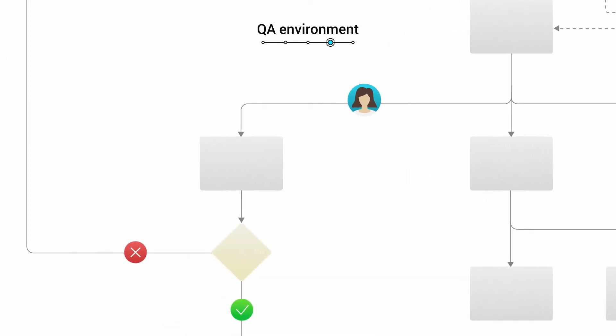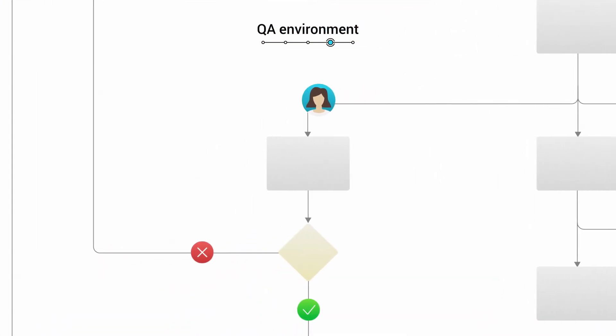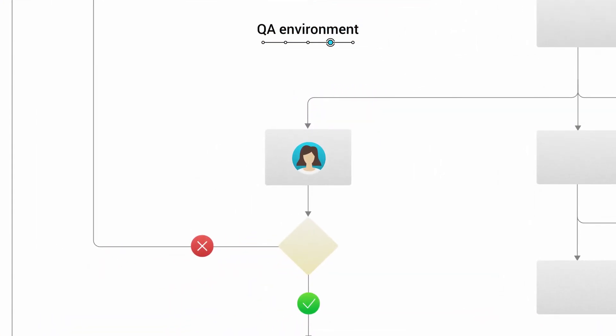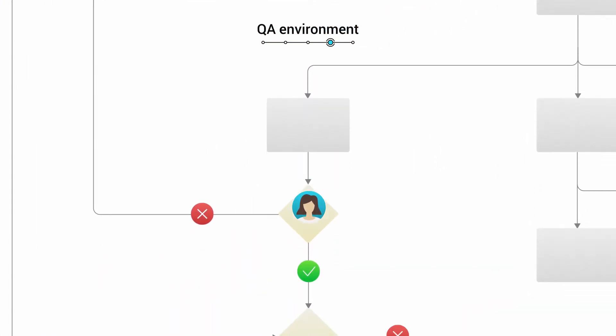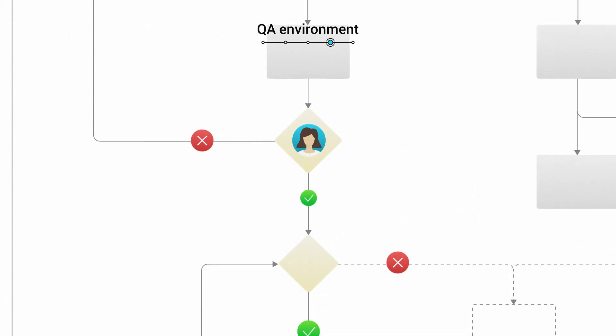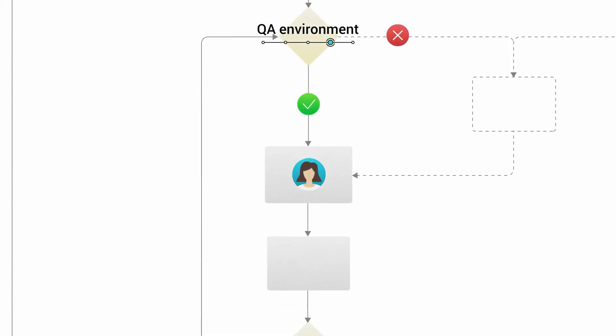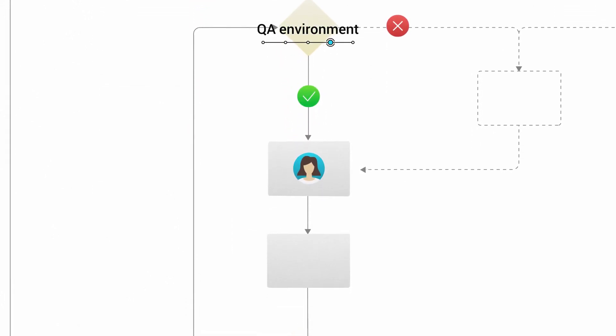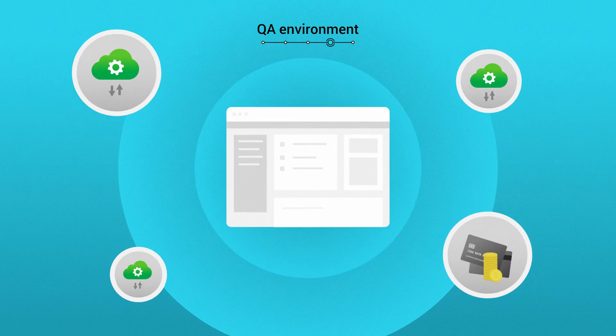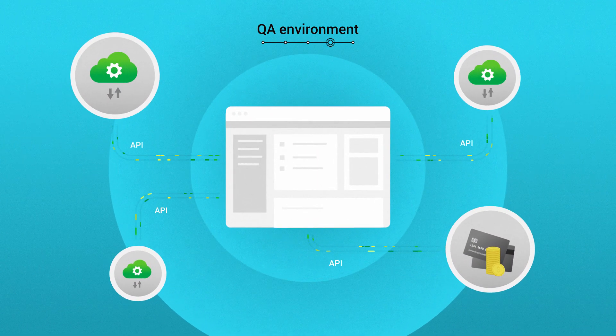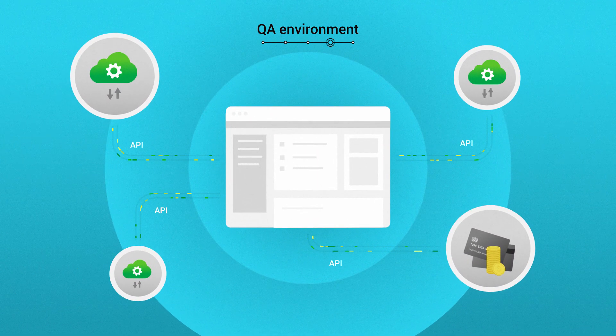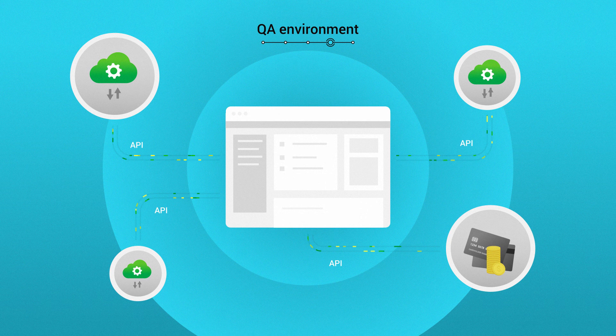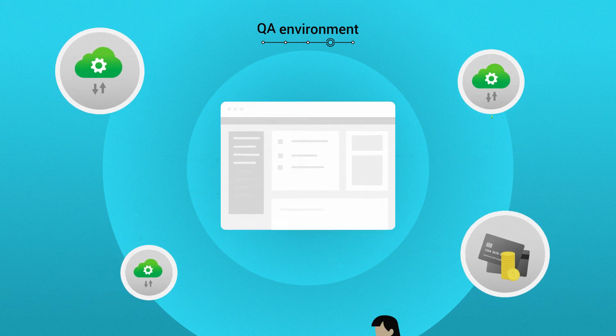Create your QA environment to be close enough to the production environment to catch any issues, but know that it doesn't have to be as robust as production. Here, you can test things that you couldn't in the dev environment, such as third-party integrations, like APIs or payment systems.